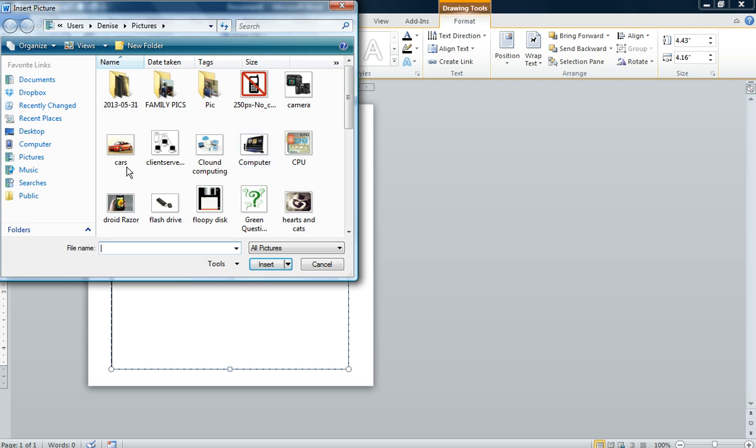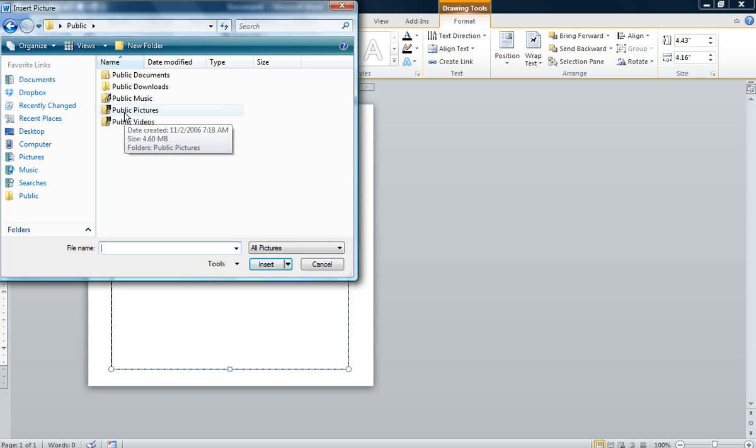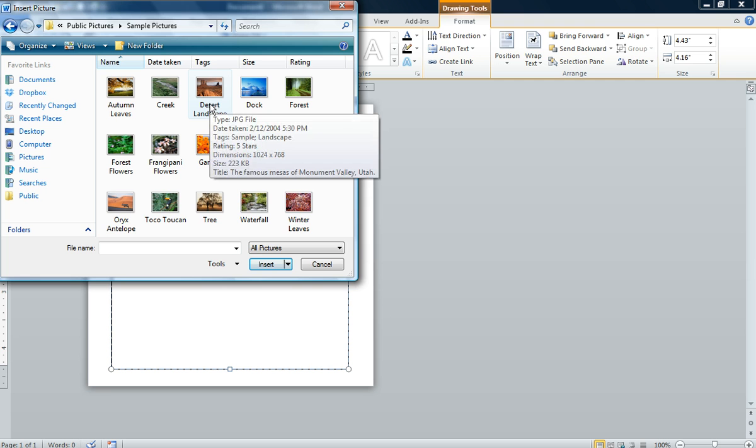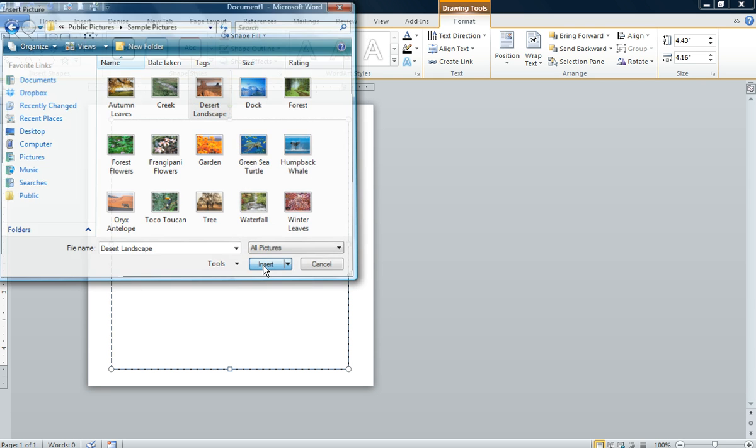Go to the public folder and double click where it says public pictures, then double click on sample pictures. You should see a picture that says desert landscape. We're going to click on that and insert that into our document.